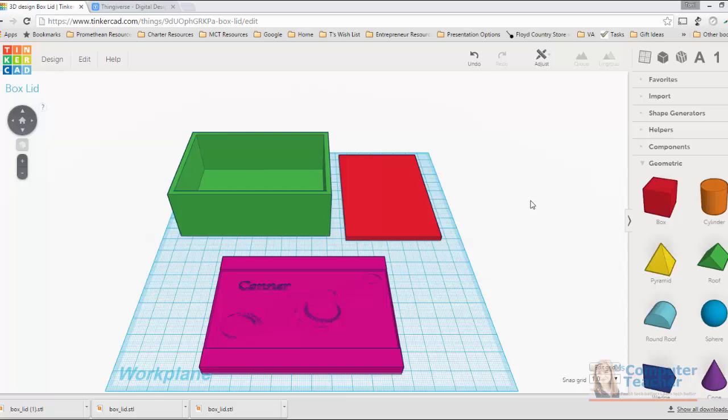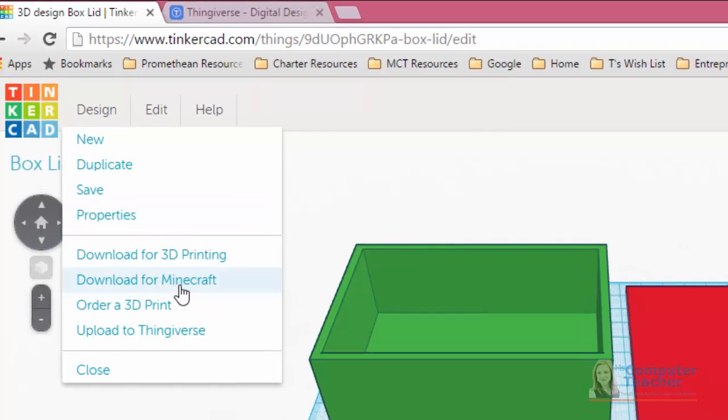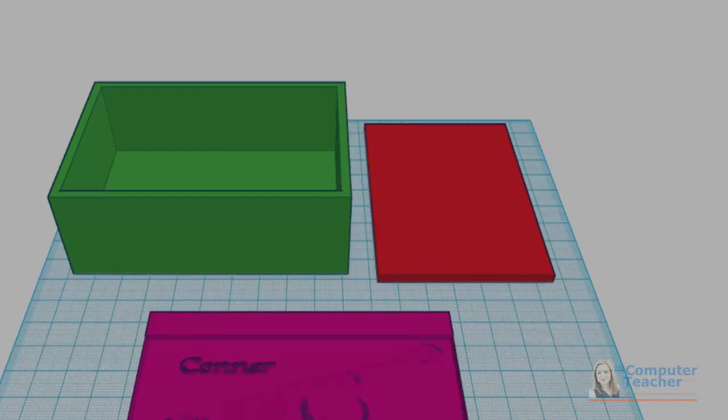Before we finish up the project, I just wanted to call your attention to a few other interesting things in Tinkercad. If you click design on the menu bar, you'll see that you have an option to download for Minecraft.